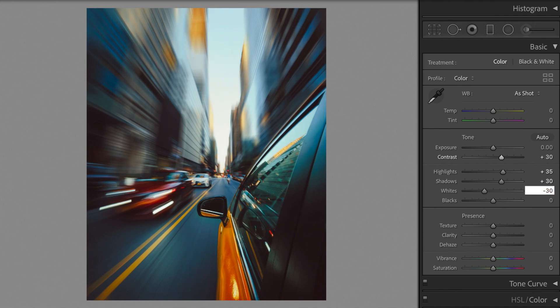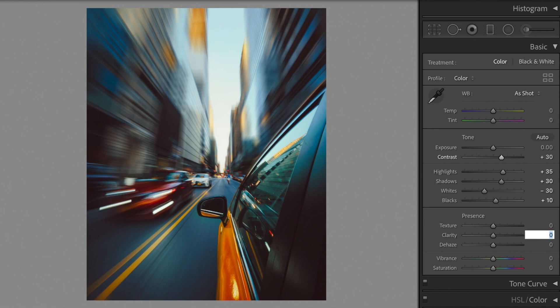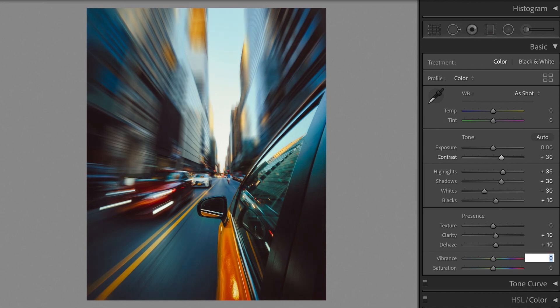Whites minus 30. Blacks plus 10. Clarity plus 10. Dehaze plus 10.